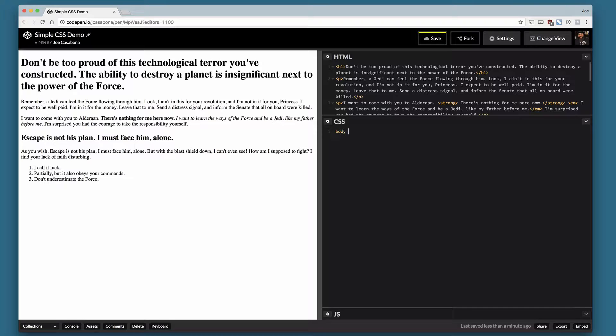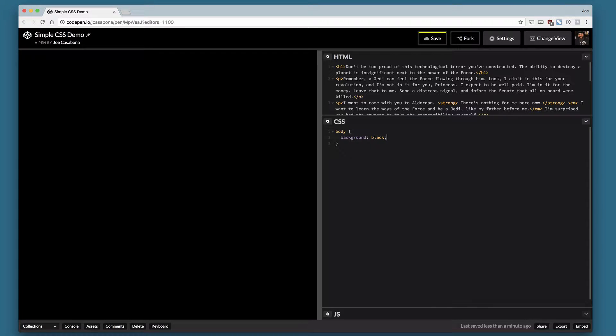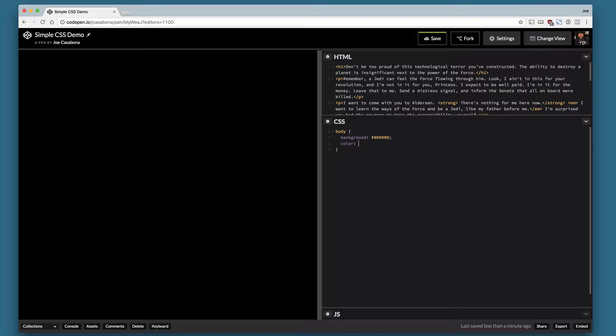The first thing I'm going to do is change the background color to black. You can see that I have a background selector and I can use the keyword black. I could also use the hexadecimal color of six zeros. Those are going to be the same. But now our text has disappeared so I need to change the text color.